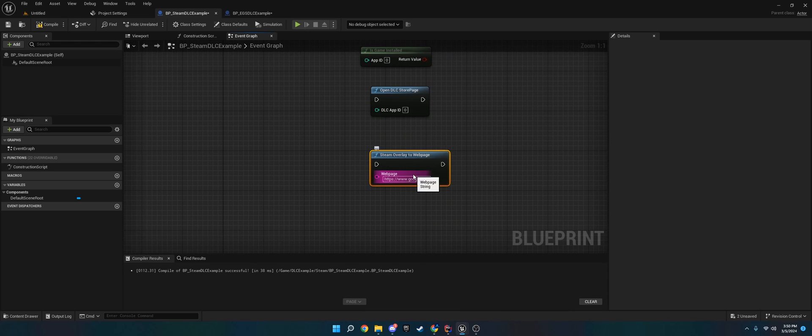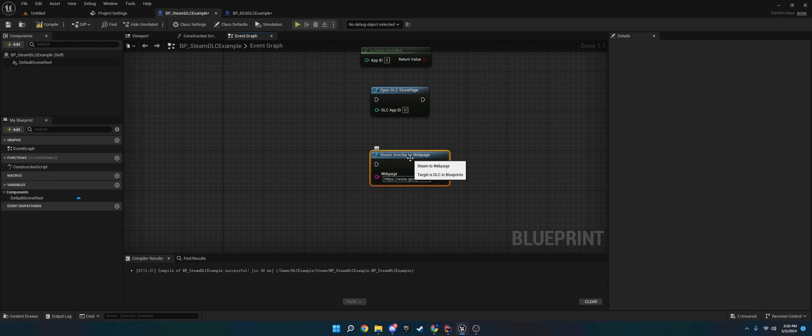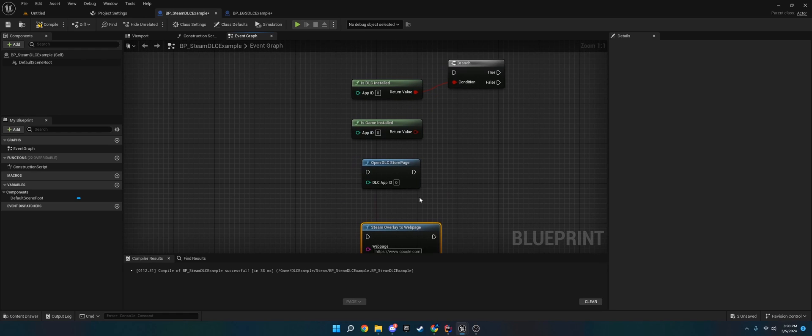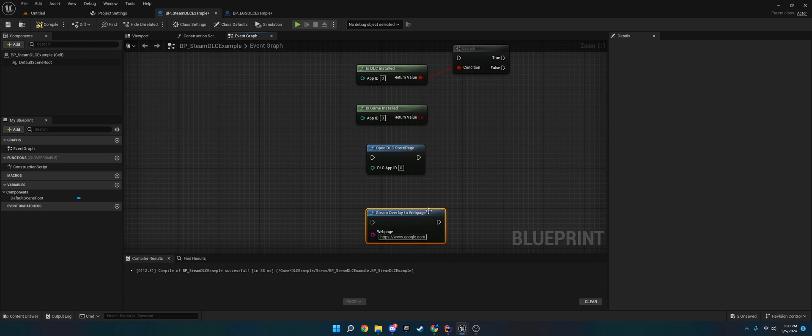When you're doing these, you do need to have the game through Steam. You may be able to get it to work with the Epic Games Launcher when we install Steam to the engine, but it works best if the game's launched through the Steam app and you've installed it.